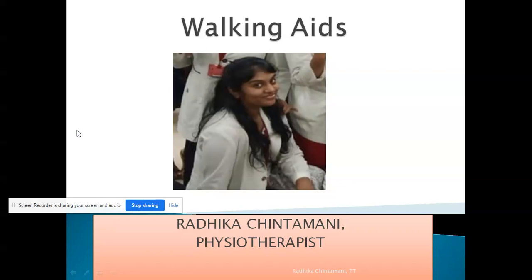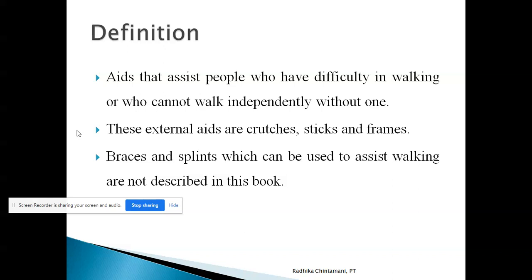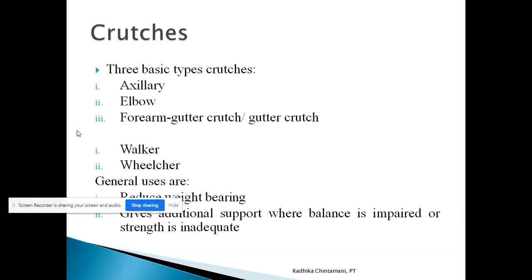Good morning everyone. Let's start with the new topic: walking aids. Walking aids are assistive devices which help any individual to walk independently. These aids assist people who have difficulty in walking or who cannot walk independently. External aids include crutches, sticks, frames, and wheelchairs. Braces and splints, which can also assist walking, are not described in this book. I have referred to Dina Gardner to make these notes.